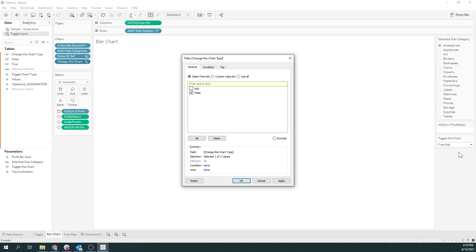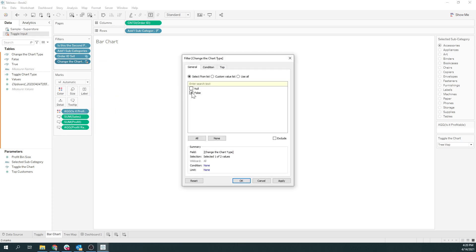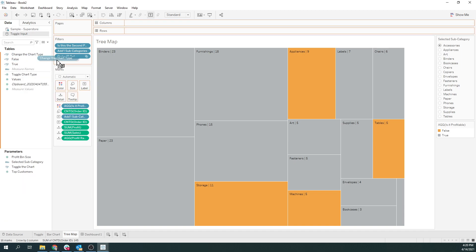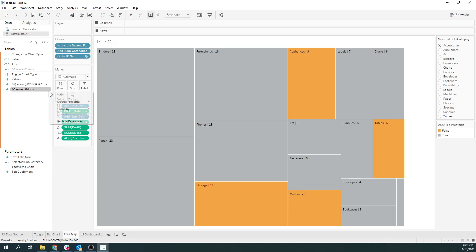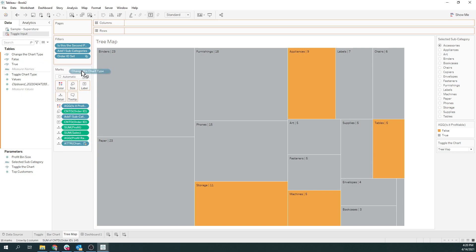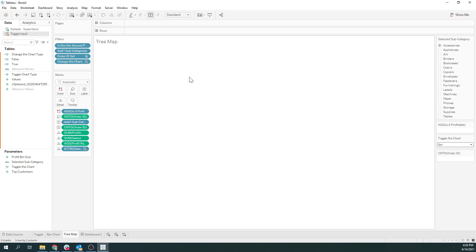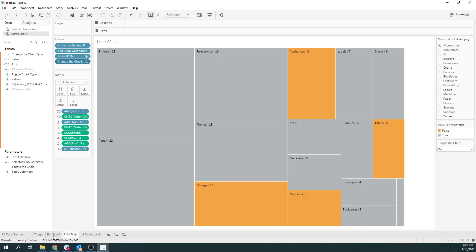When this is false — meaning when someone just wants to see the default and not the tree map — this will show up as false, meaning show the bar chart. When it's true, I want it to show up. If it's nothing, then don't show up. So this will only populate when it's true and will not populate when it's false.